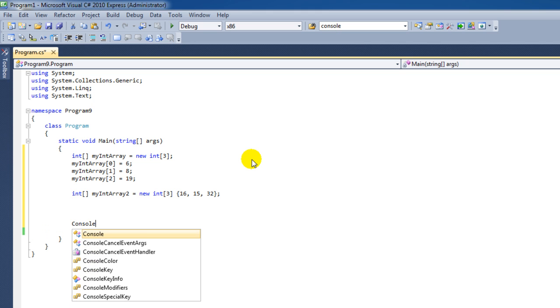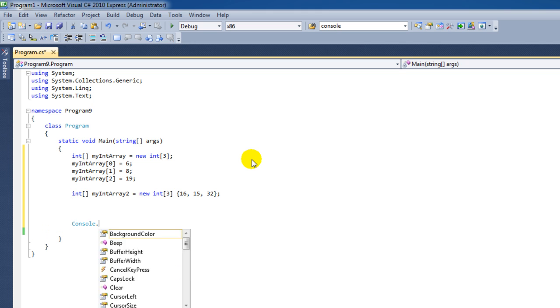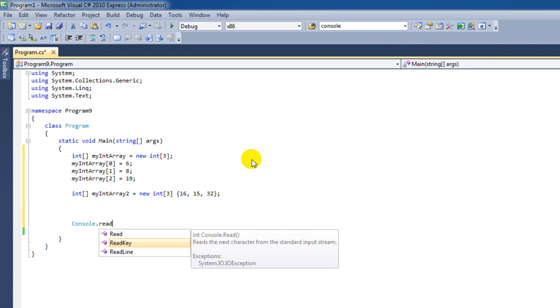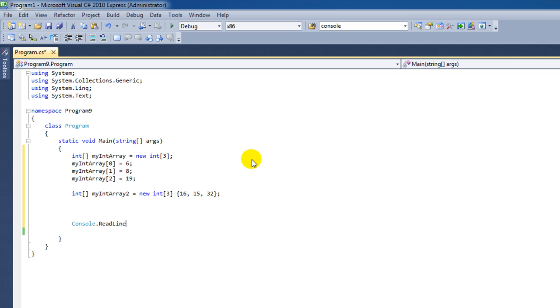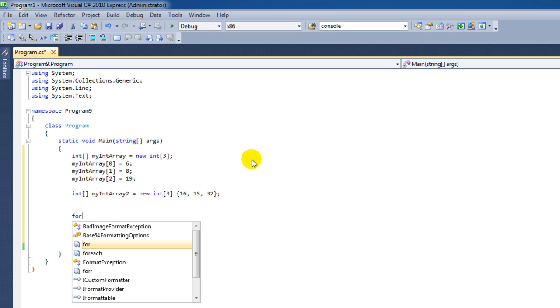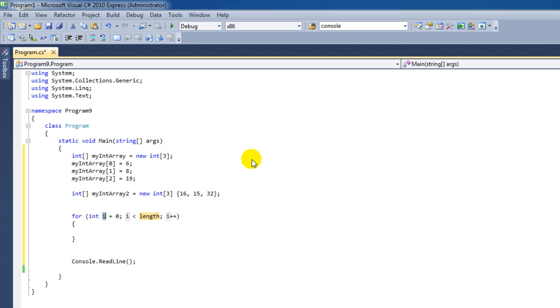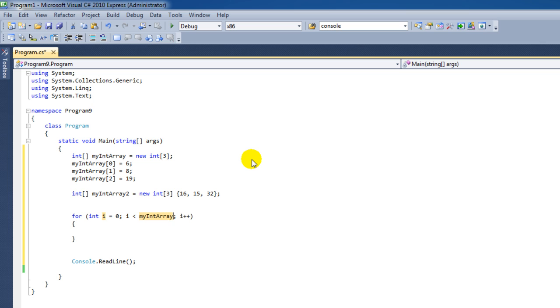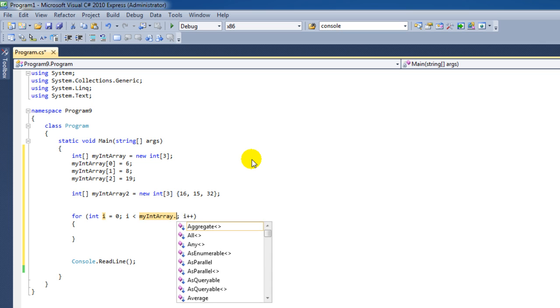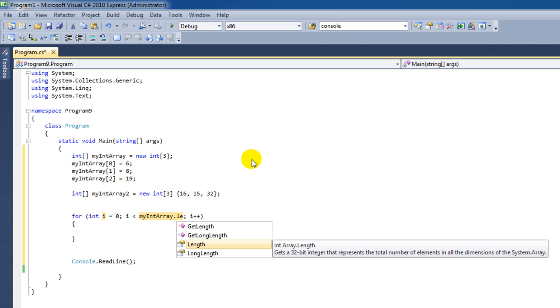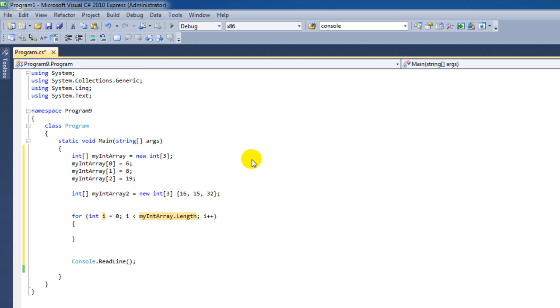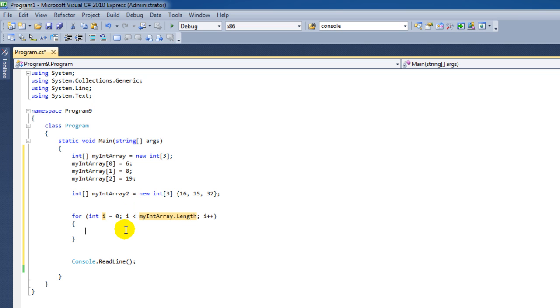Let's print out these values. We're going to print out these values by using a for loop. And then for the length variable, I'm going to say my integer array, the first one we've created, dot length. And that returns the length of the array. So that means it's going to loop three times through this array. And then the index we're currently at is being stored in the i variable.